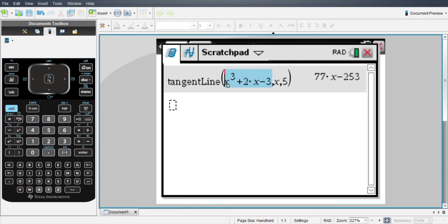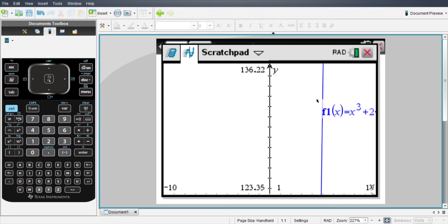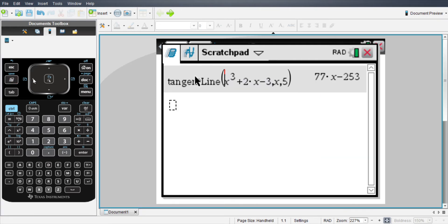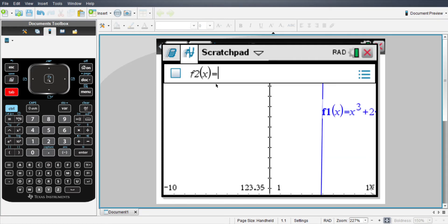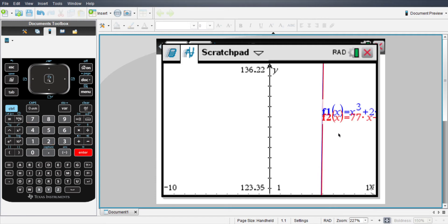So I'm going to graph this for you. If you go right here there's our graph, and it was 77x minus 253. So I'm going to put that in, 77x minus 253 to graph it.